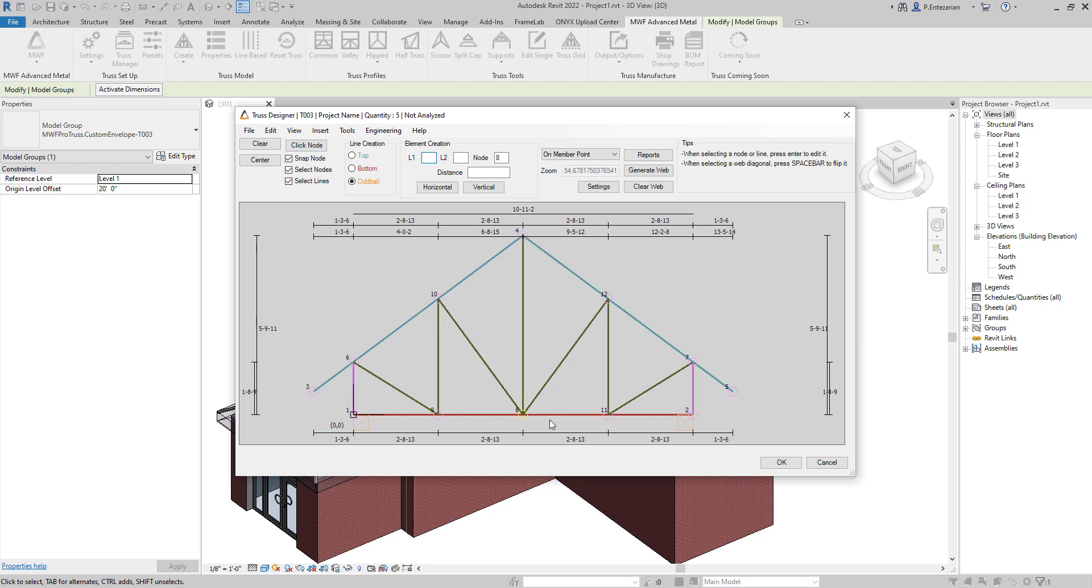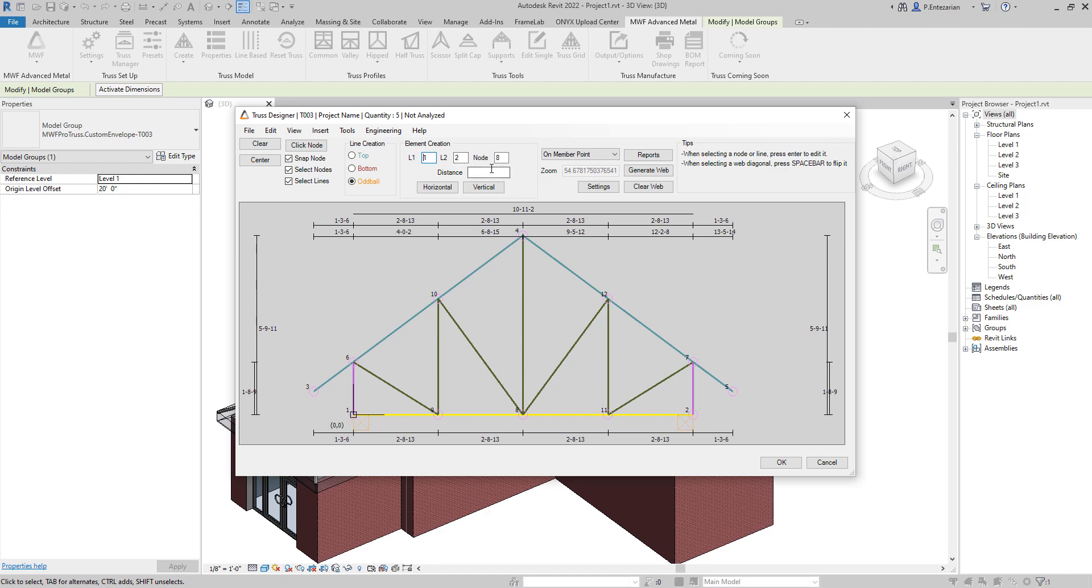And where we want to copy this node 8 on? We want to copy node 8 on the bottom line, which is the bottom chord from node 1 to node 2. So we are going to select the node here, select the line here, and 1 to 2 will show up here.